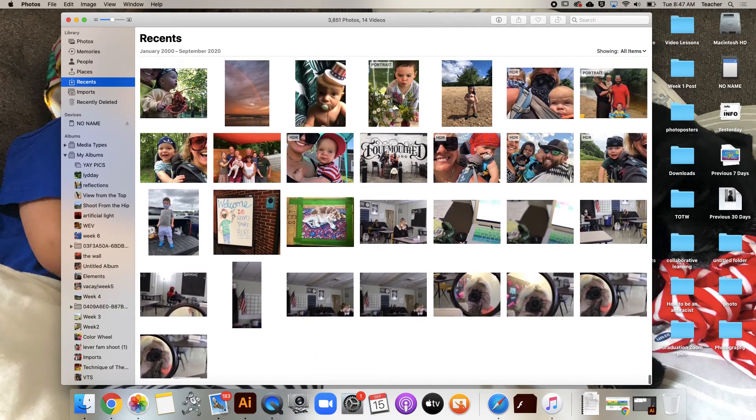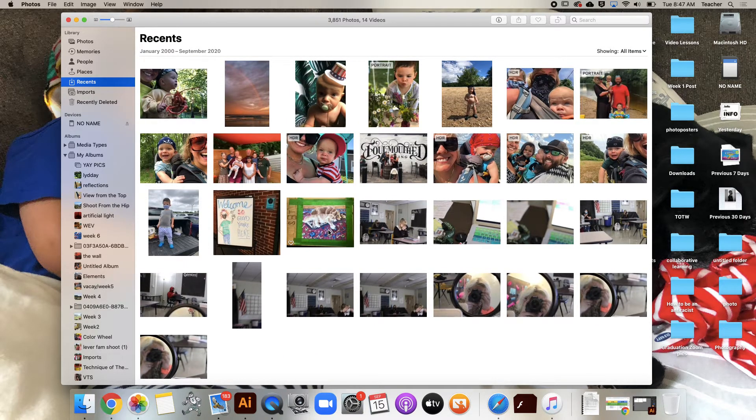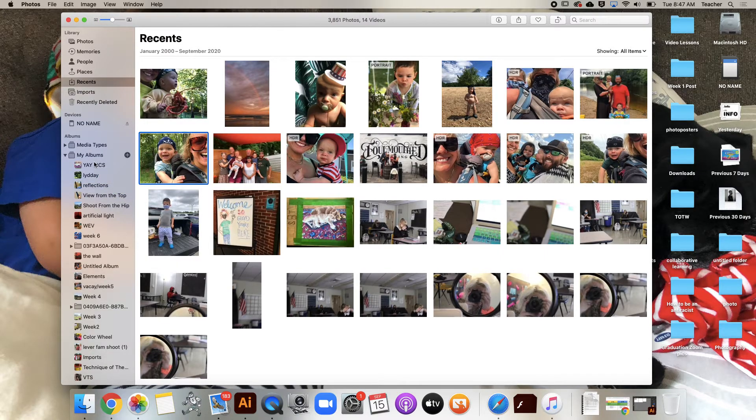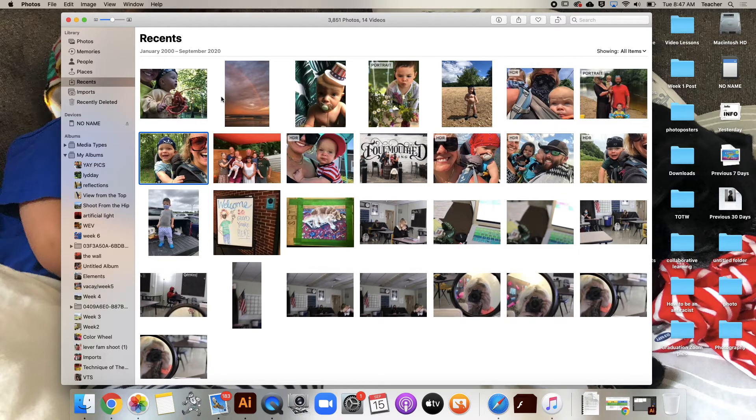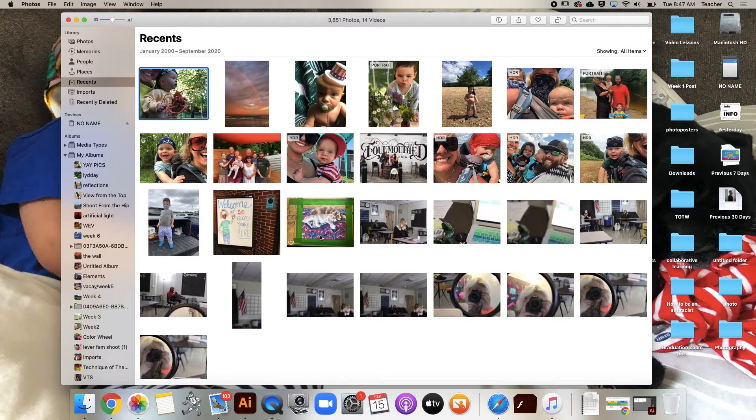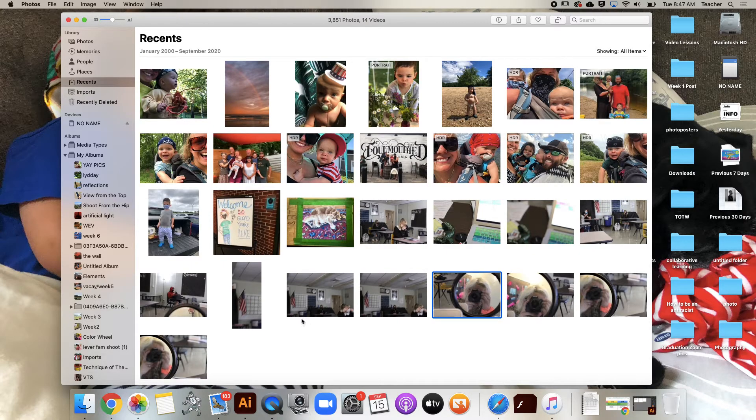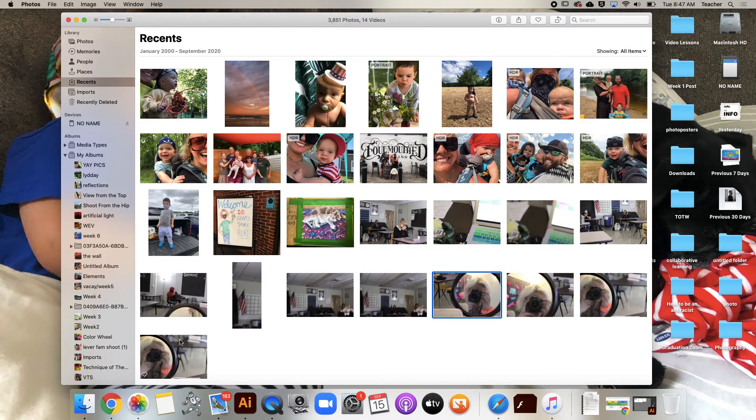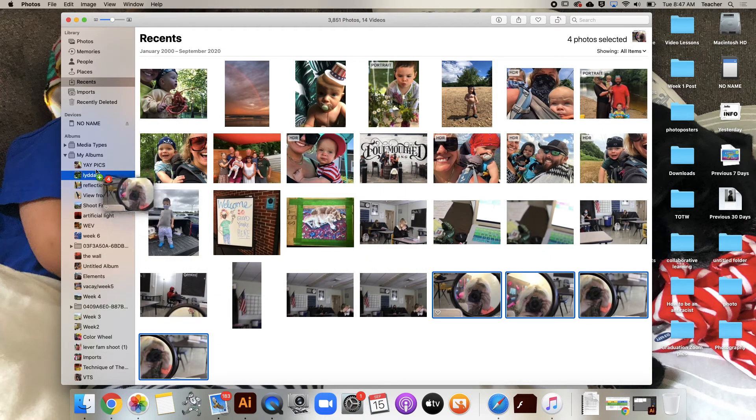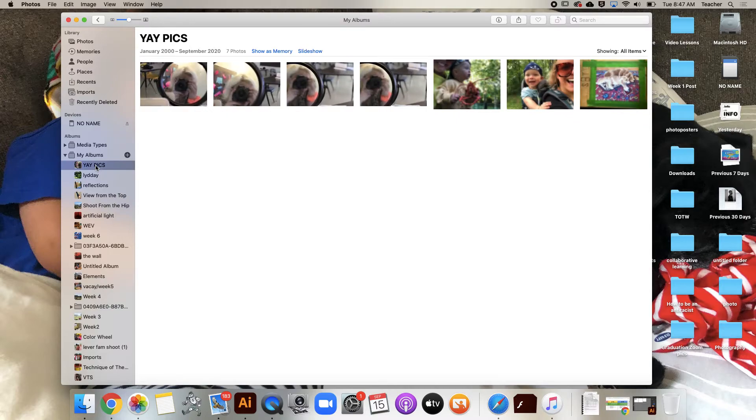So from my Recents, I could drag multiple different photos into Yay Pics. If you want to select multiple pictures that are in a row, you can click the first one, hold Shift, and get the last one. You'll see all four of those are selected, and then you can see all my pictures are in here.